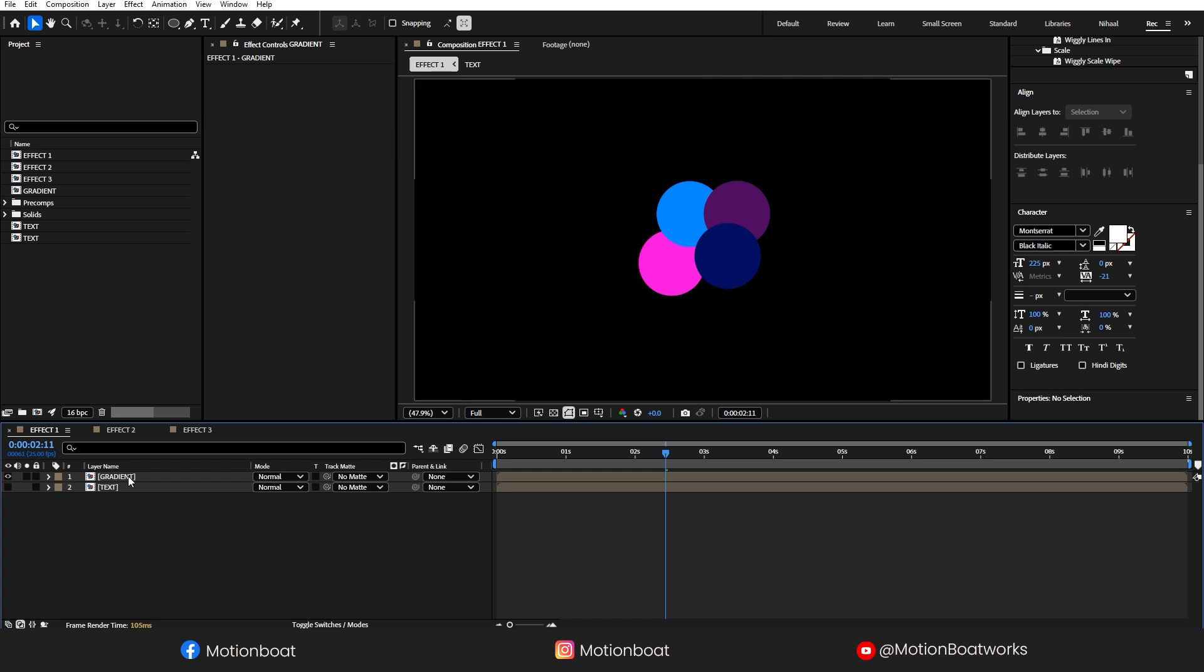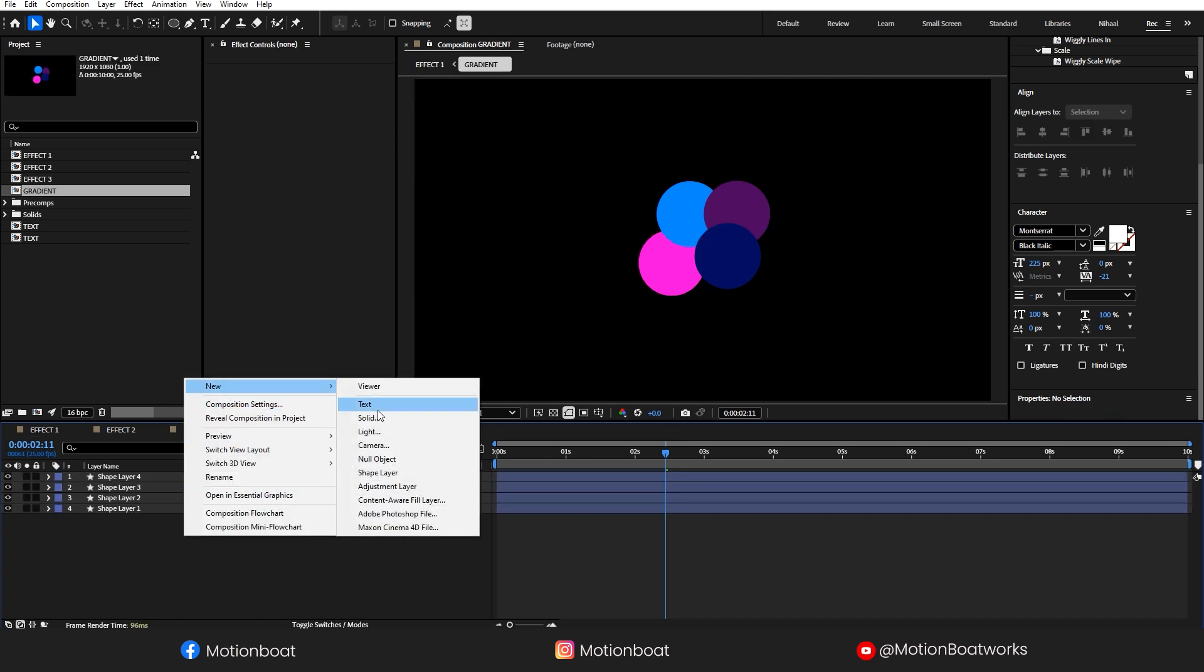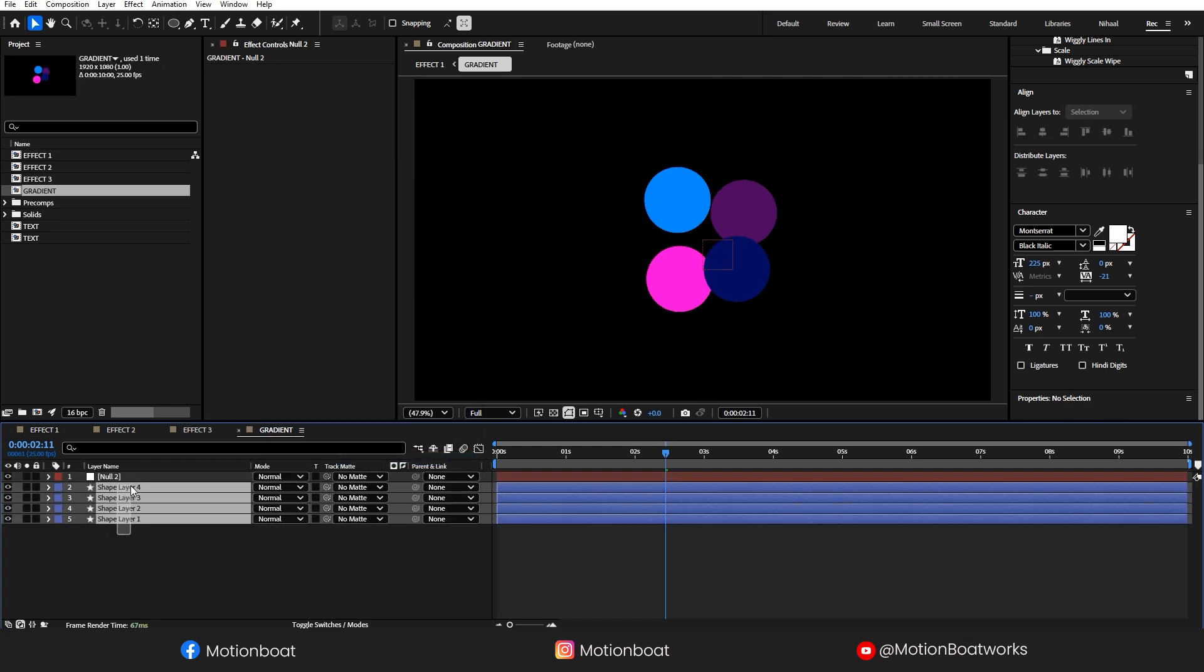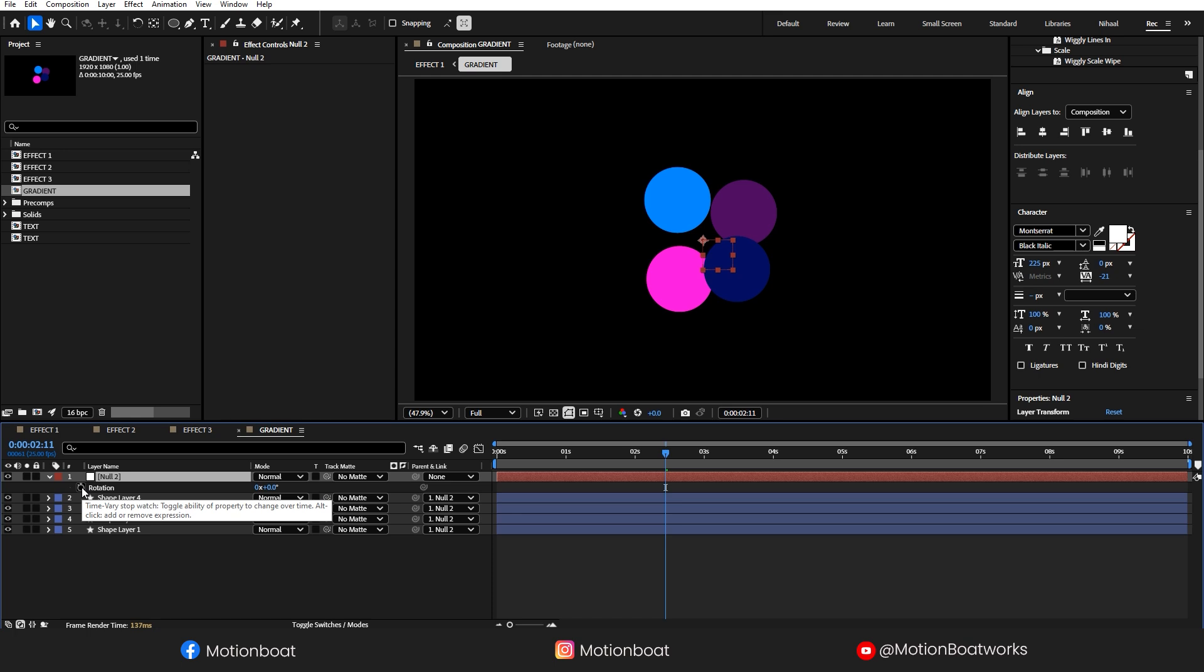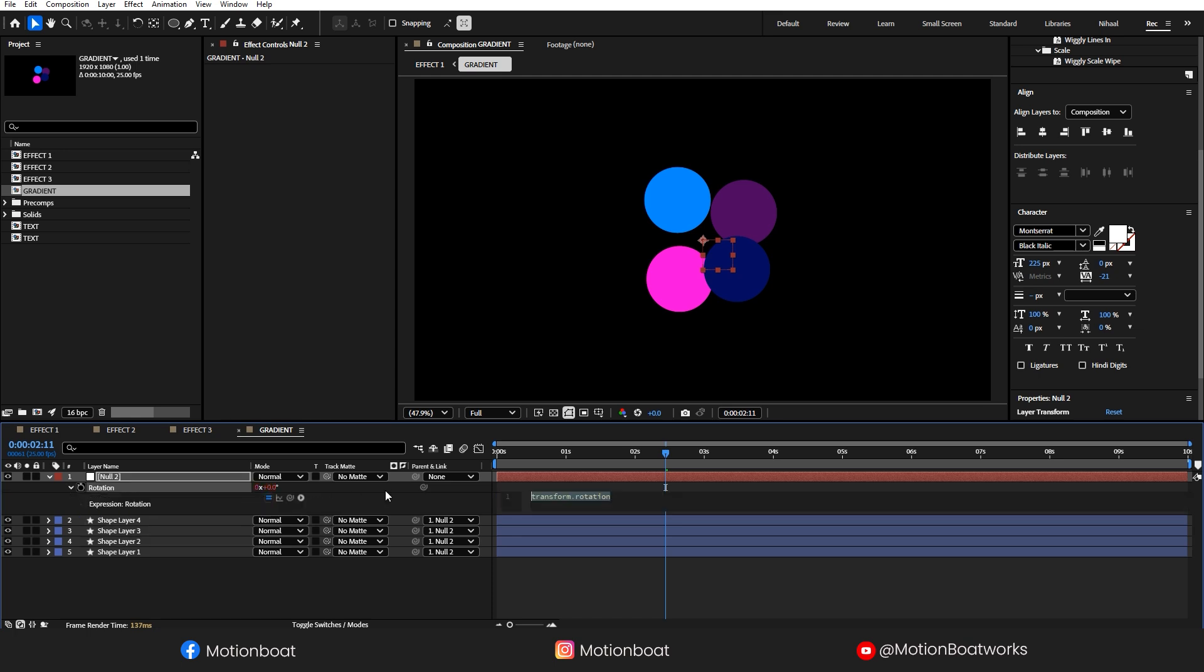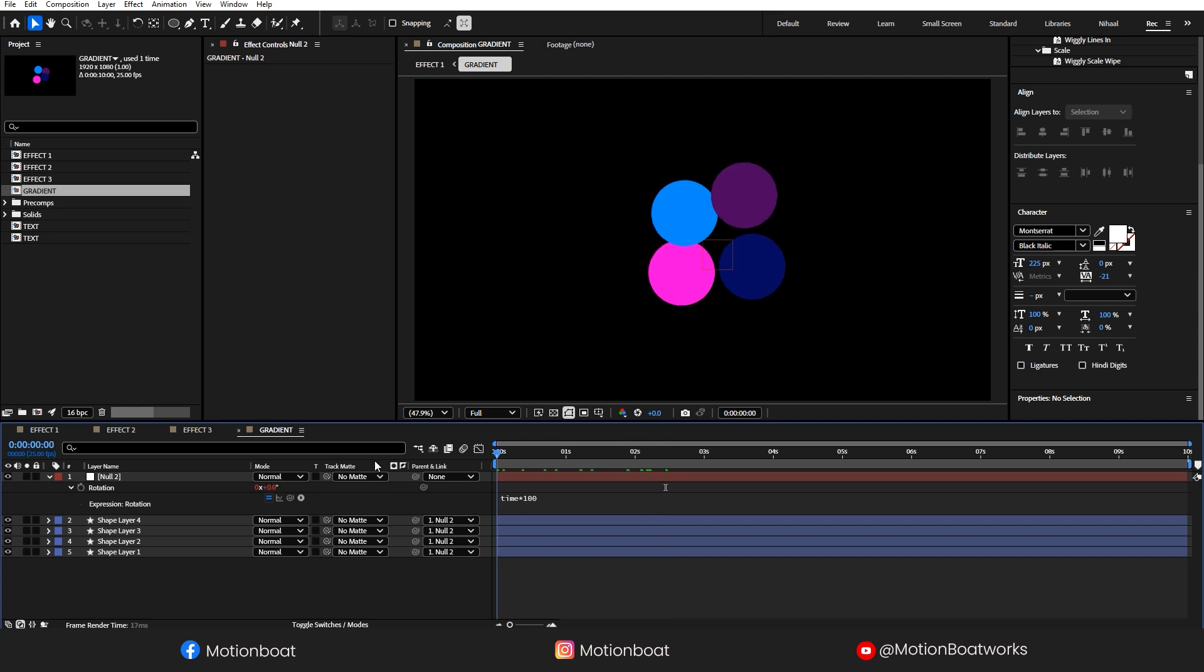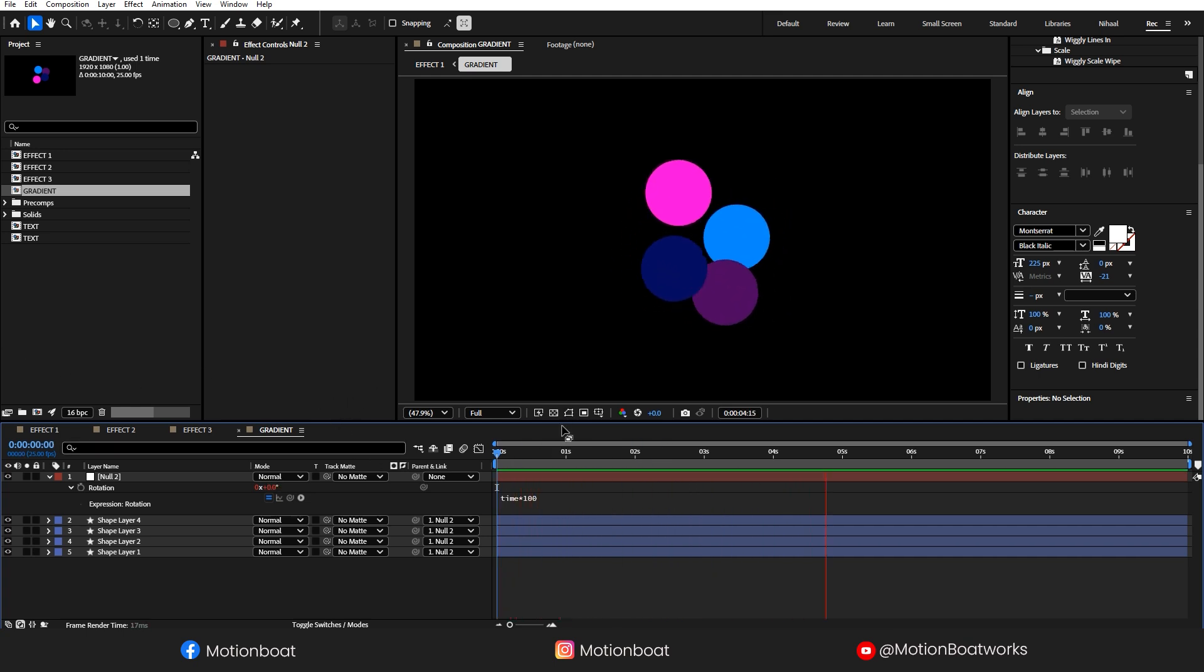Let's go inside this. Create a new Null Object. Link these four layers to the Null Object. Press R and hold the Alt key and press here on this stopwatch. And right here, Time Star 100. Look at this, looking pretty good.